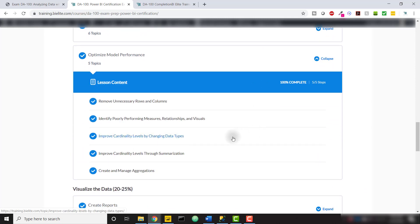With access to this course, you will also gain access to a live database hosted on Azure so you can follow along with these lessons and practice Power BI along the way.